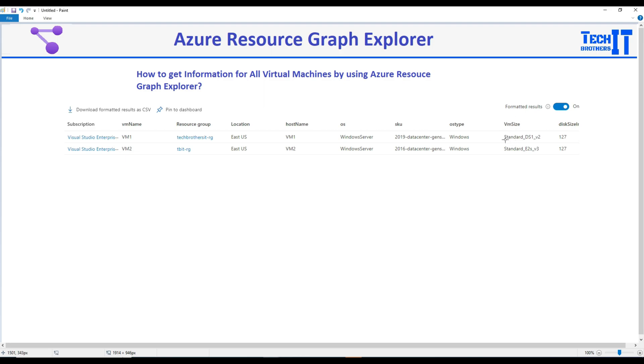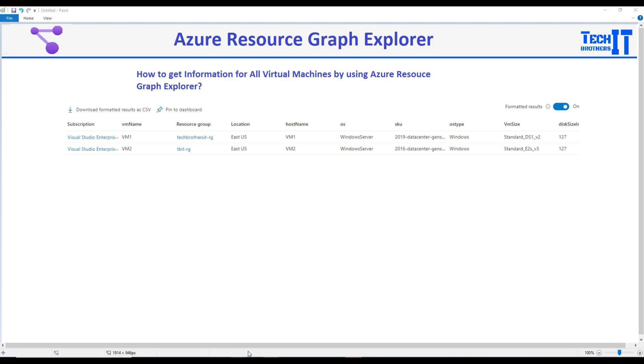So we can understand the billing and also we can get the disk size. There are some more columns I will get by using the query but this is what I put here in this picture. Now let's go to the Azure Resource Graph Explorer and take a look.